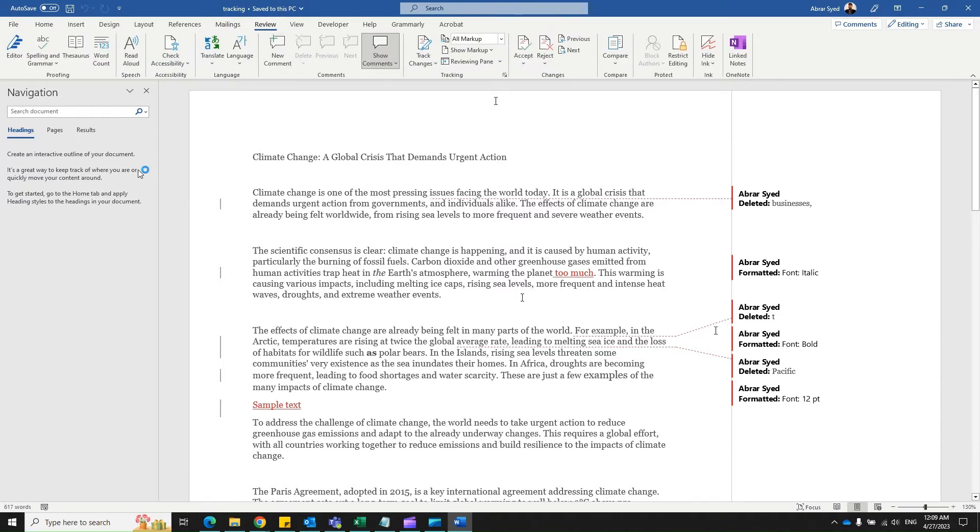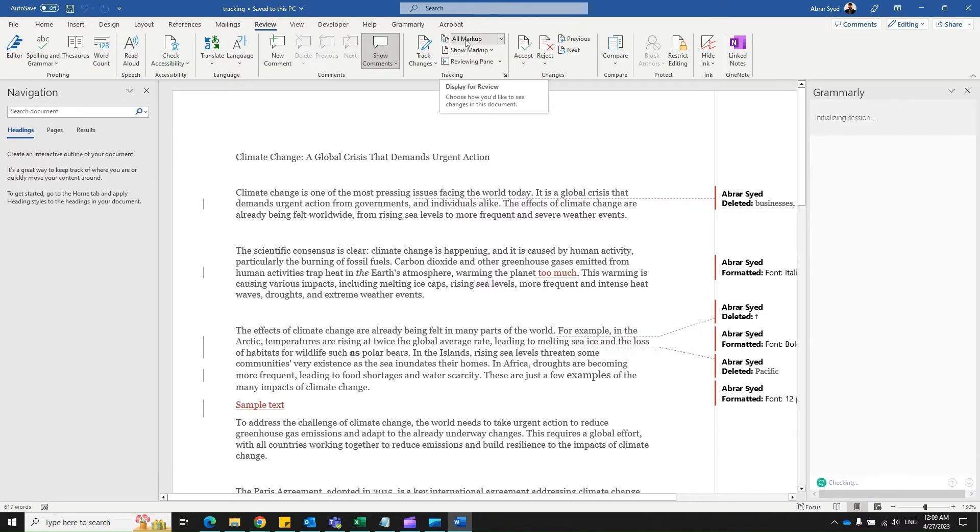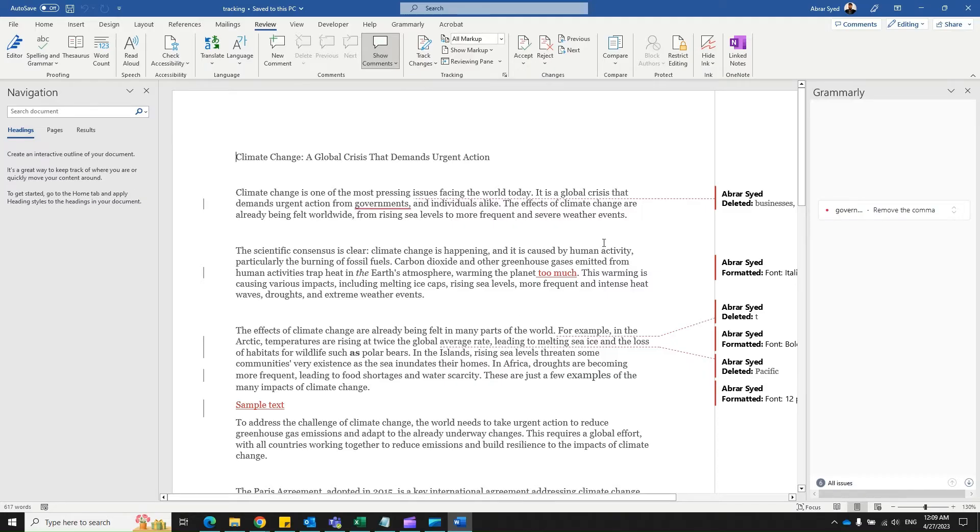That is because Word automatically changes the option to all markup. I have no idea why this is so complex, but we do have a solution for this.